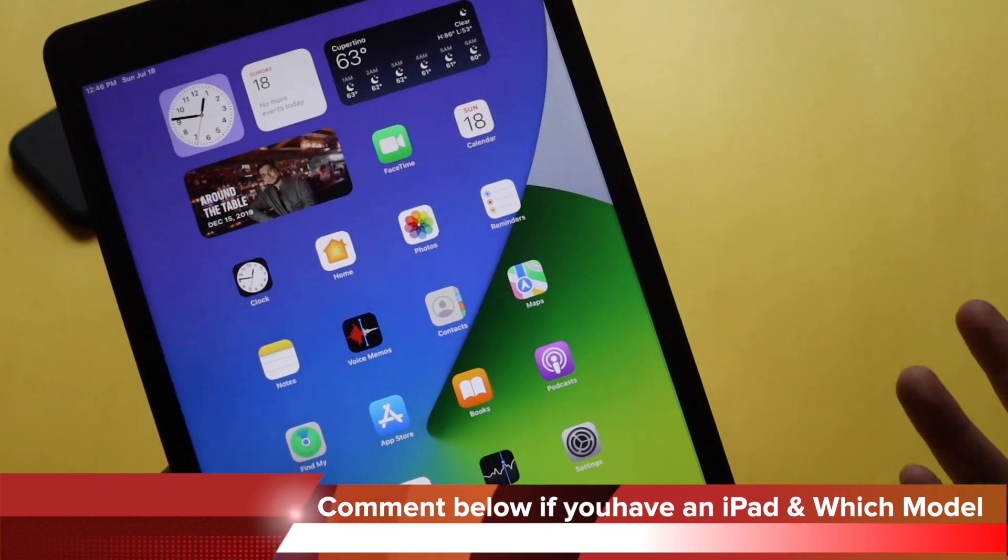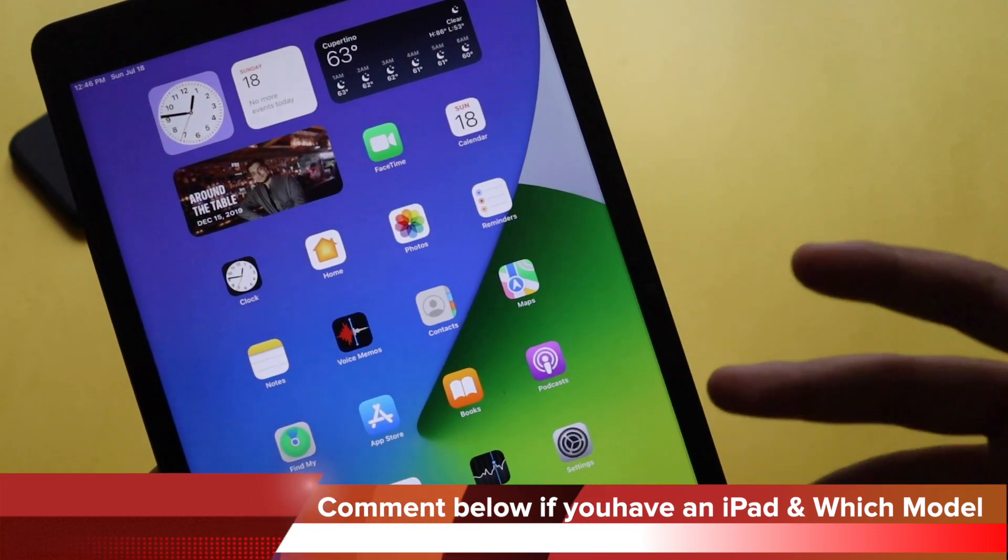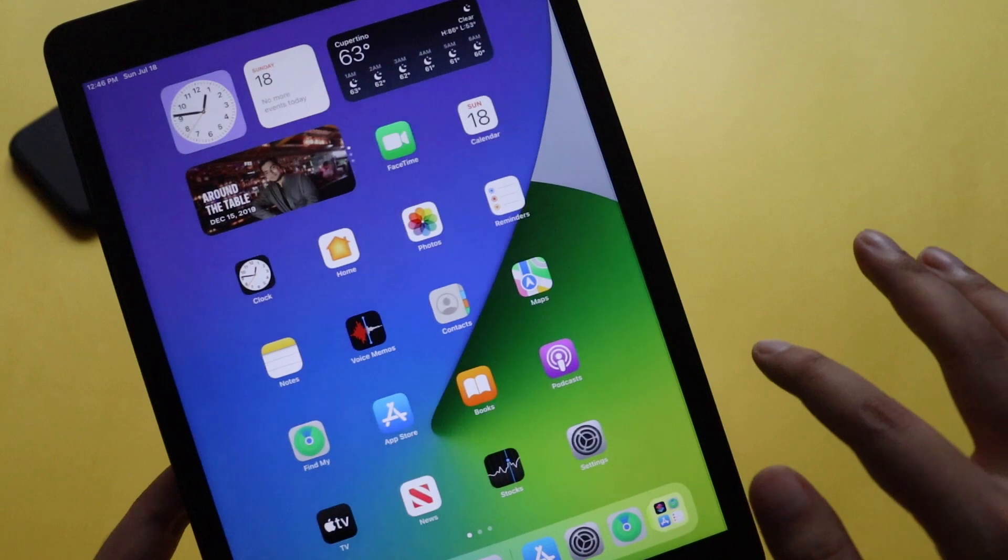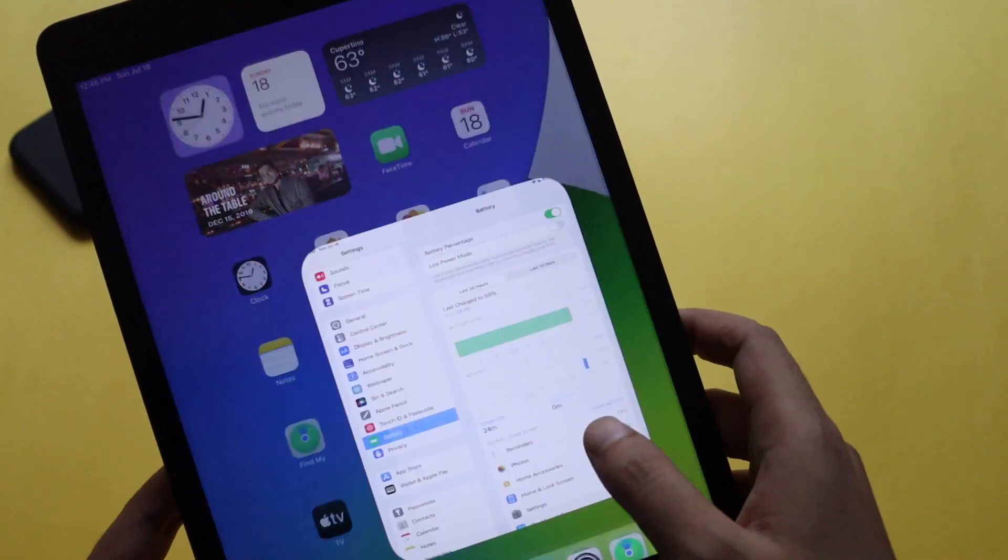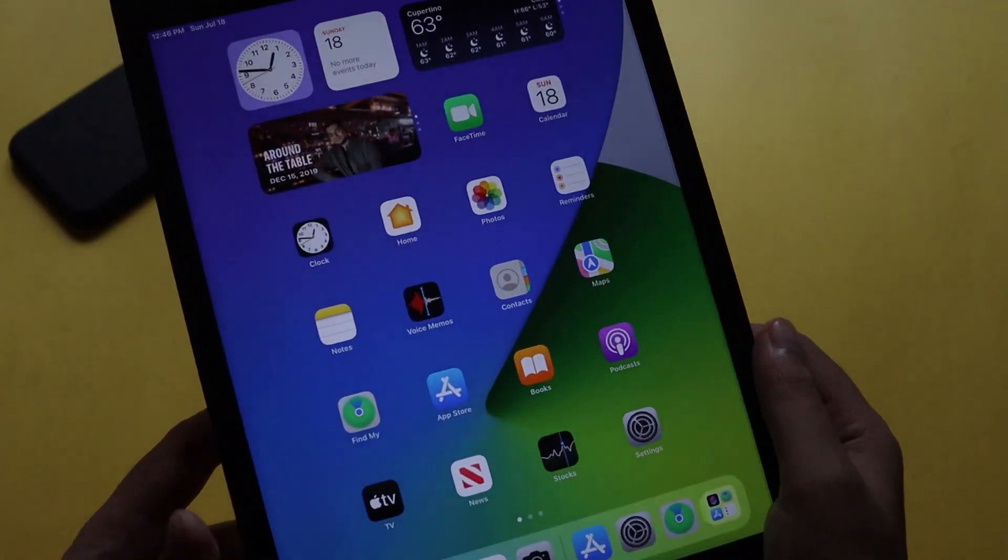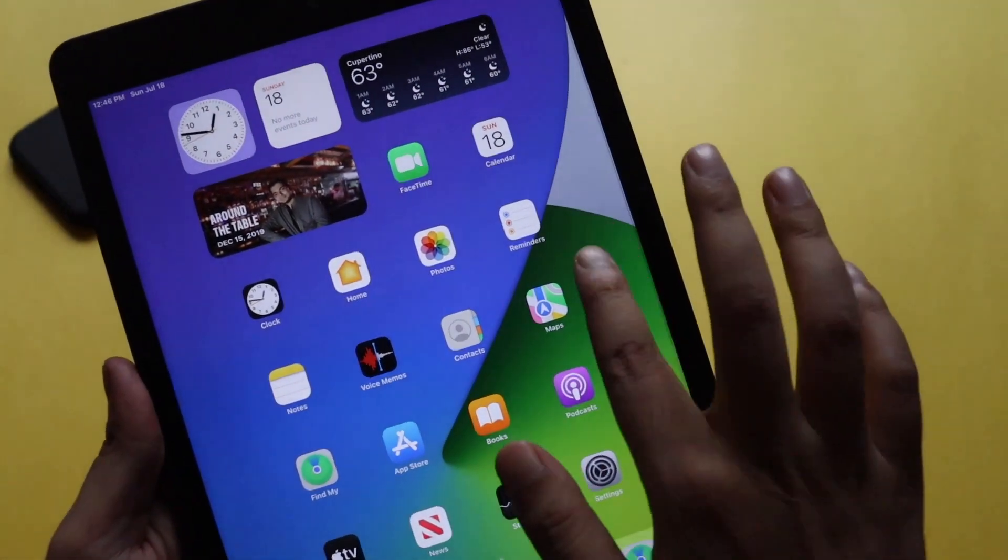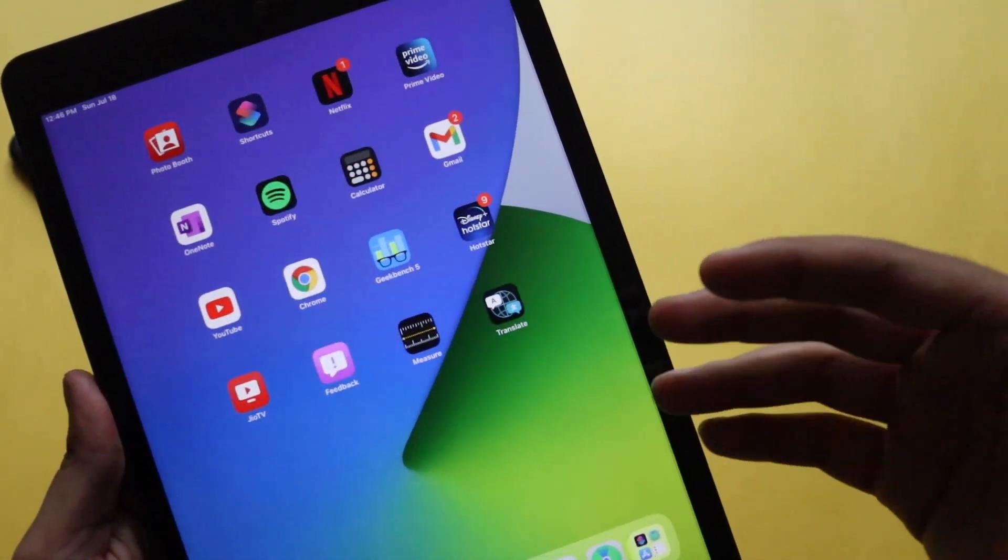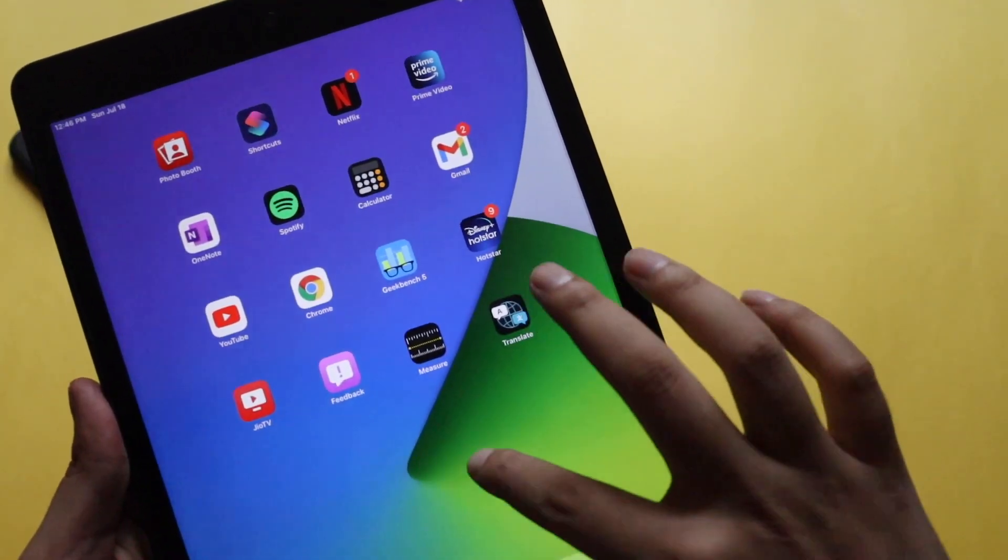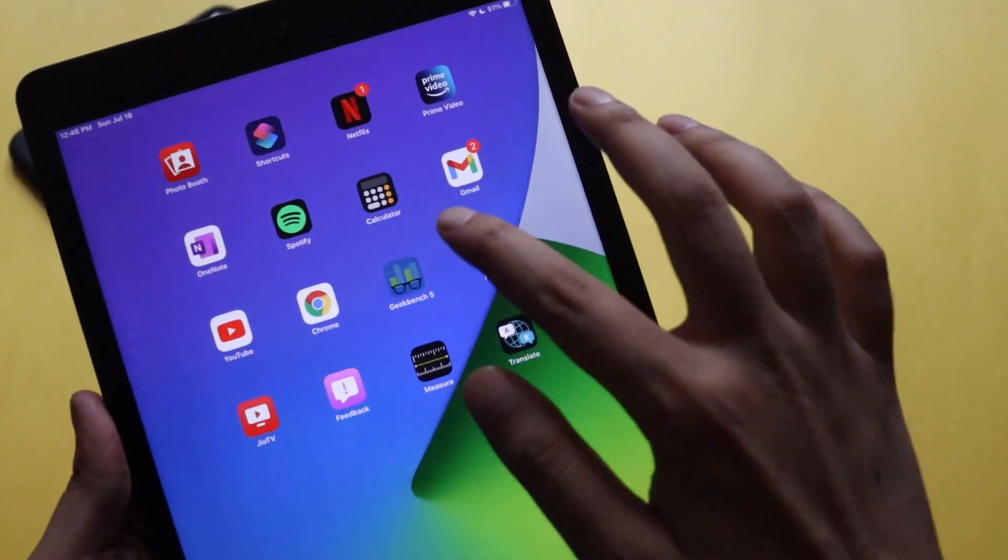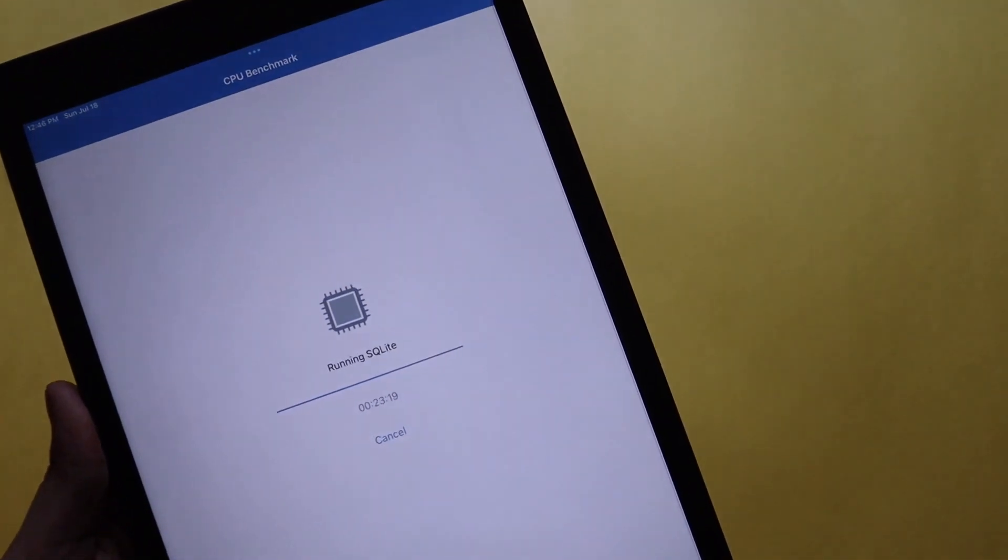Let me know if you are using iPad and which model you have and which model you are planning to buy, and if you have updated your iPad to iPadOS 15 Beta 3. These are the simple changes that I have mentioned. There are many more nifty little changes probably.